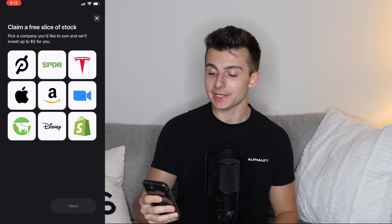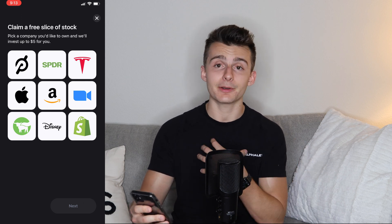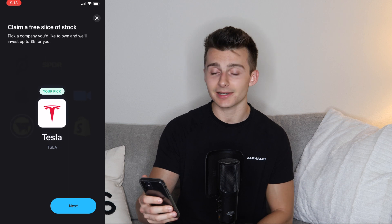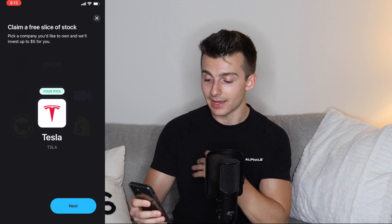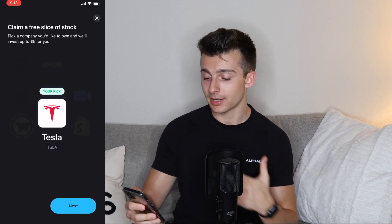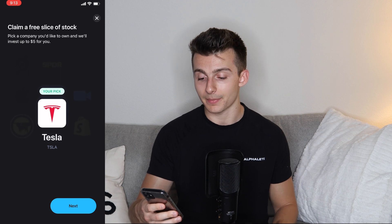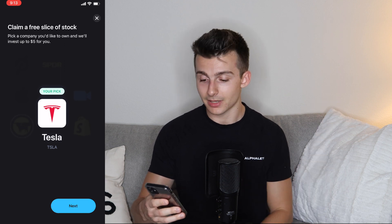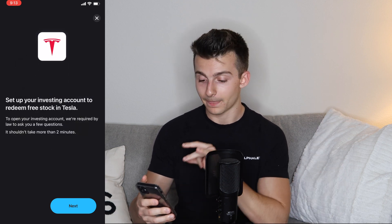Now you get to claim a free slice of stock. I'm personally going to pick Tesla stock — I like Tesla. You can go after a bunch of different options here when you sign up, and they're going to invest up to $5 of that stock.